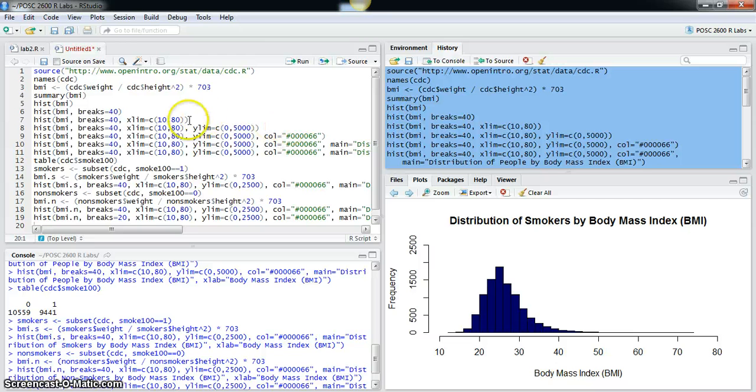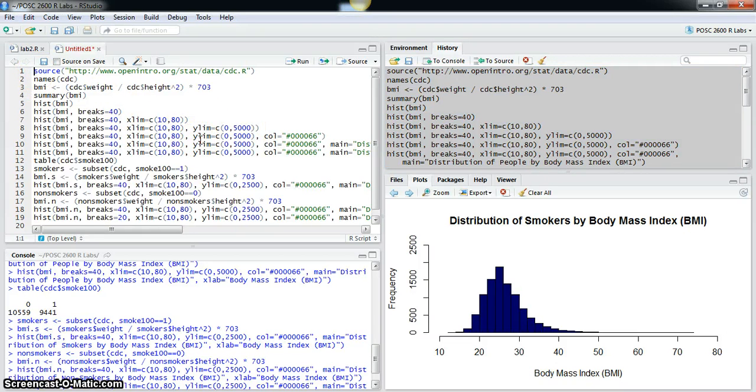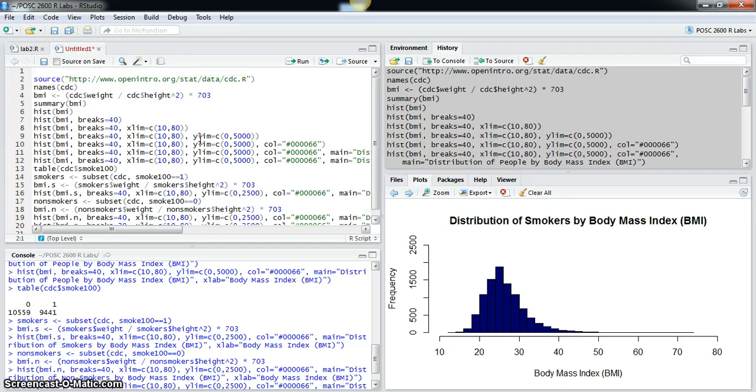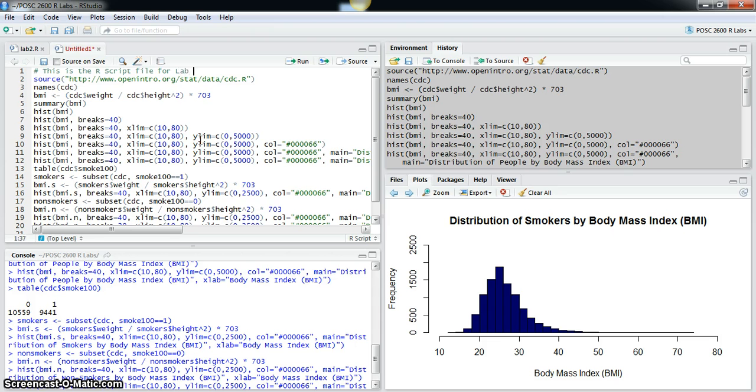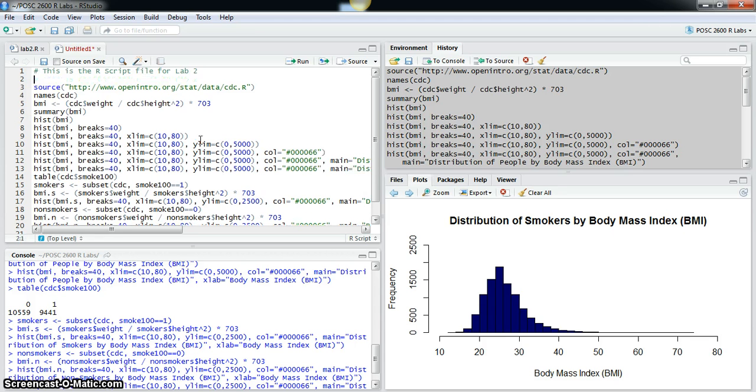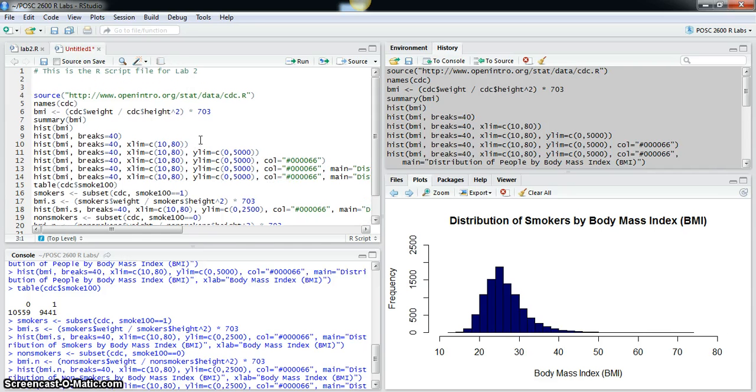Now I can edit here. It's always best practice to add comments to the file so you know what's going on. You could say this is the R script file for lab 2 or something like that, and you can document what each of the commands is designed to do.